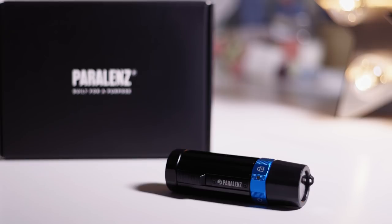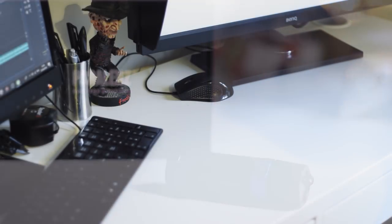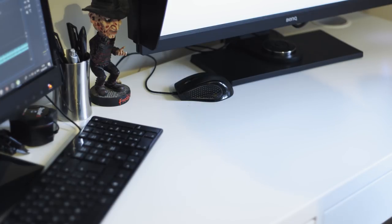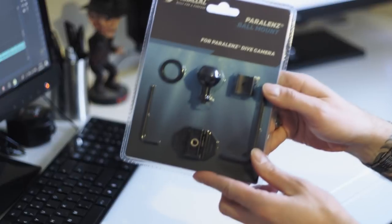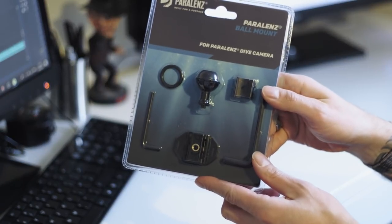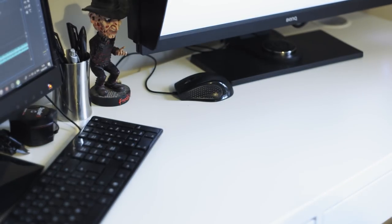So here we go with the unboxing. In the box from Parallens I received the two cameras, the ball mount system, and the third person viewer as well.